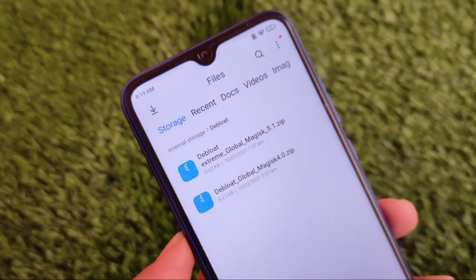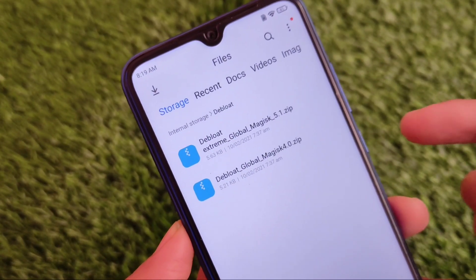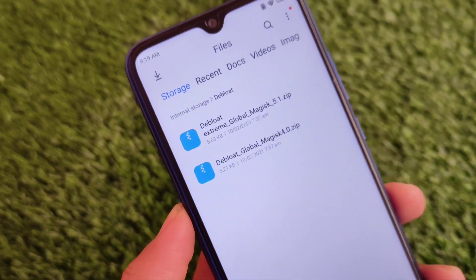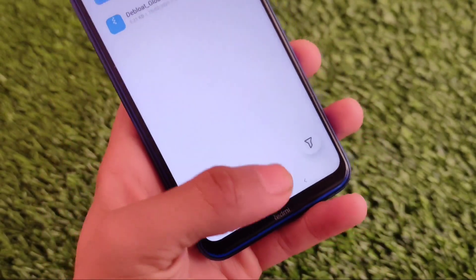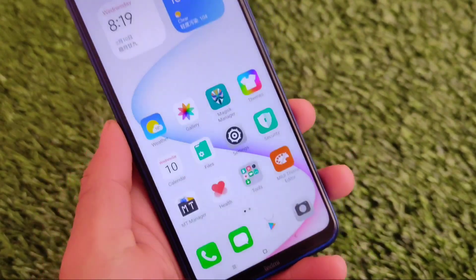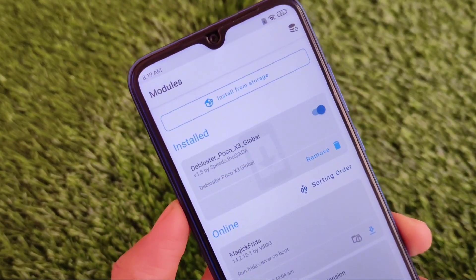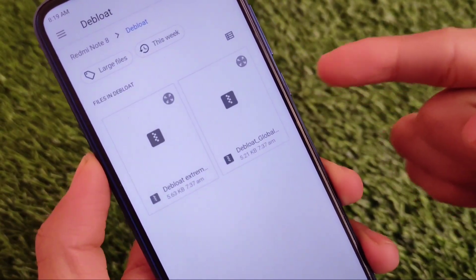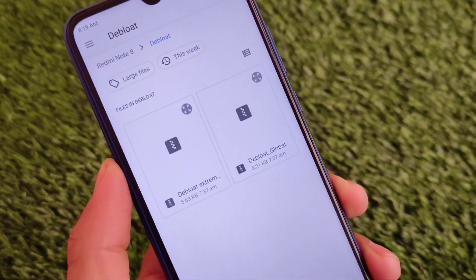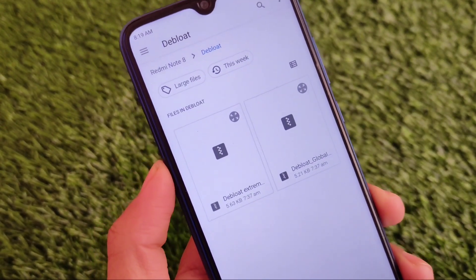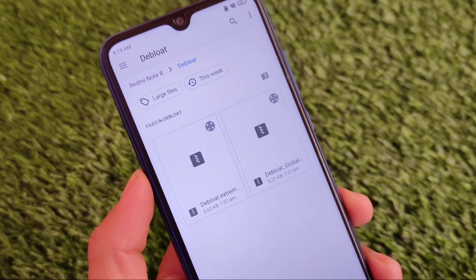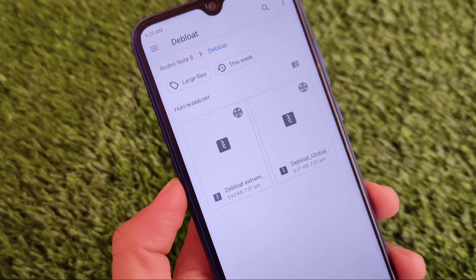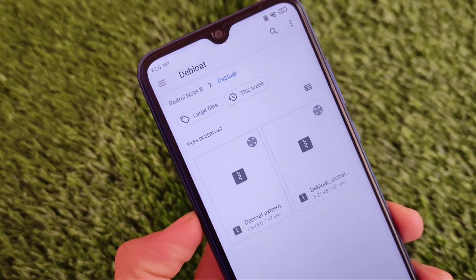Let me also show you the other module called Debloat Global. As I previously mentioned, the first one uninstalls almost every kind of bloatware from your device, and the second one removes just a little bit of stuff. You can only install one at a time, so if you want the first one you install that, or if you prefer the second one you use that instead. It's just up to you.